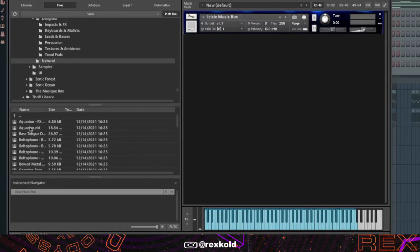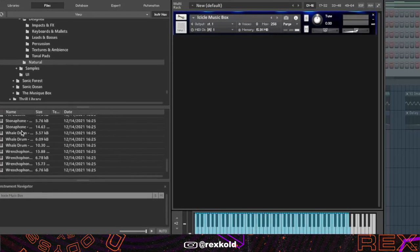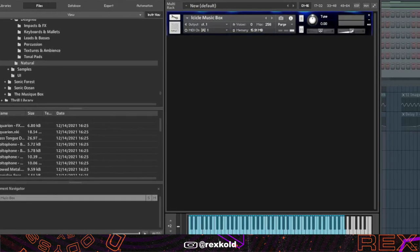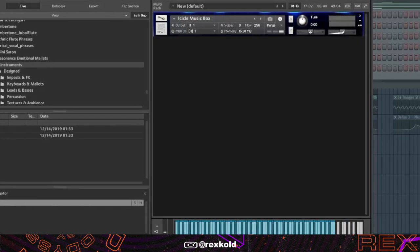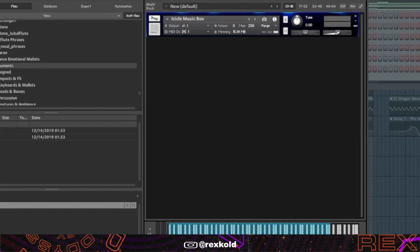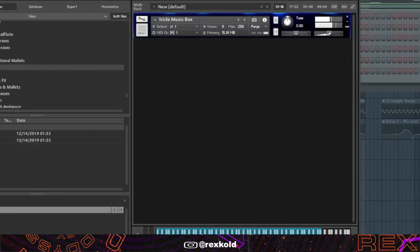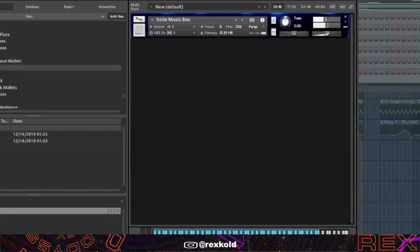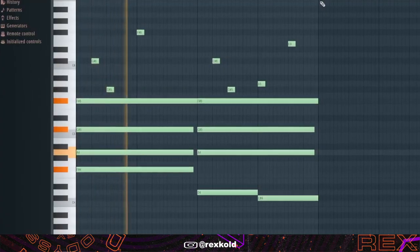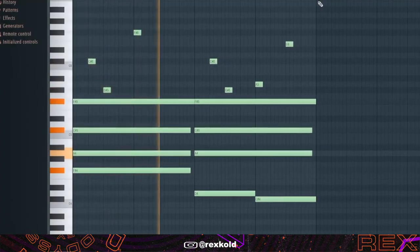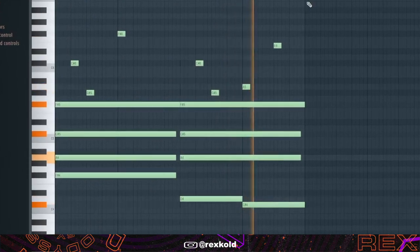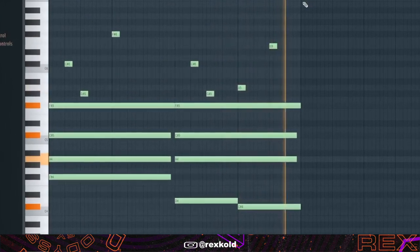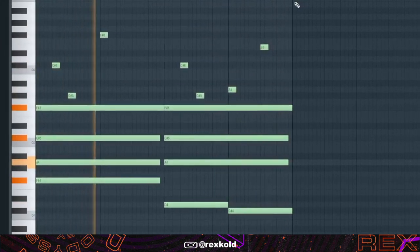This bank is called Resonance Emotional Bells and it has a ton of presets and it's just perfect for dark loops. If you're looking for bell sounds other than Mallet Flux, then this might be the one for you.